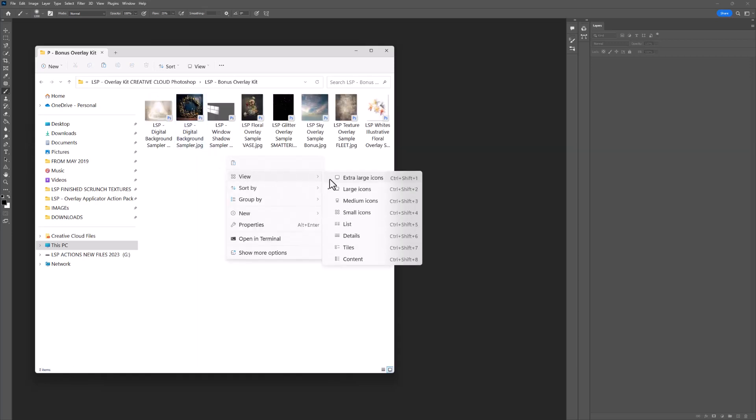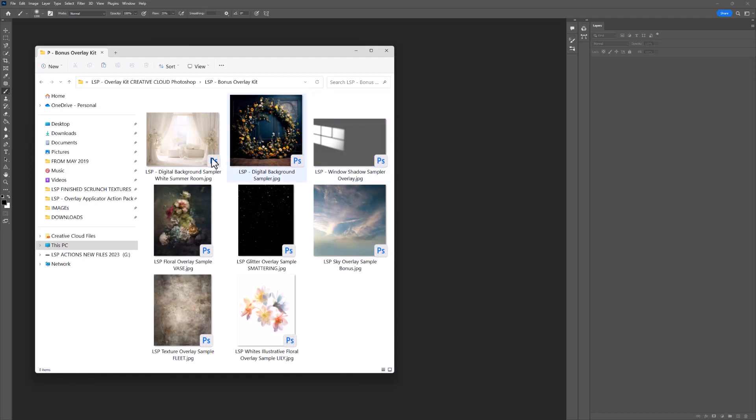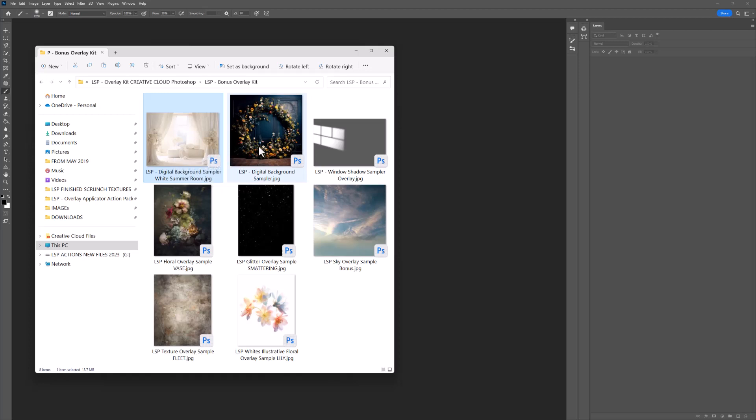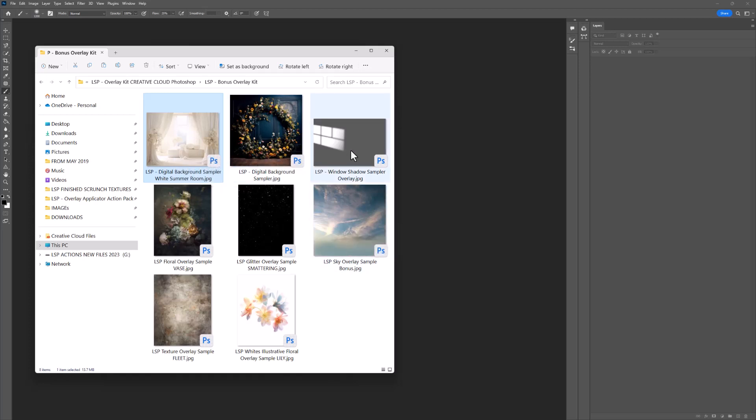Inside here, I have created for you two digital backgrounds, one that's white. This is a beautiful white backlit digital and a beautiful kind of dark blue rich digital background here. You have a window shadow sampler, a floral overlay. This is vase.